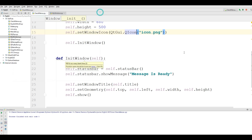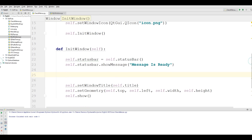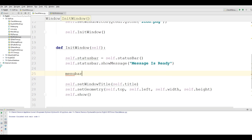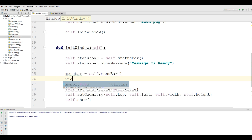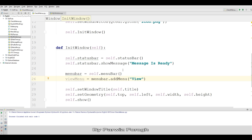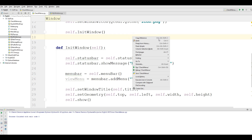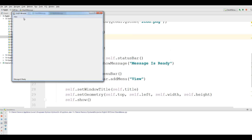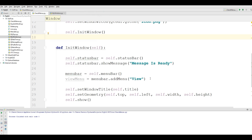Now we should make our menu bar. I call it self.menu_bar. I want to add a View item in my menu bar. Now if I run this you can see that we have a View menu in here.